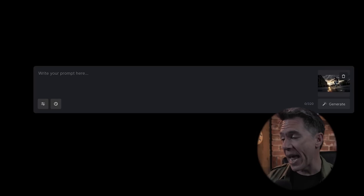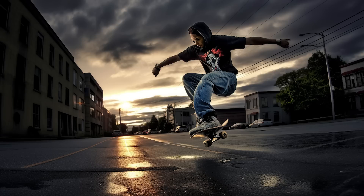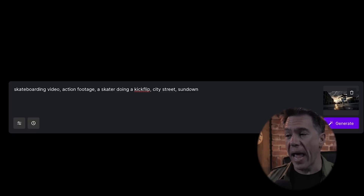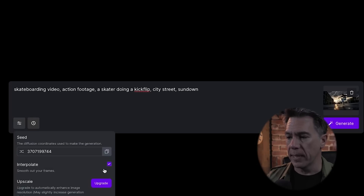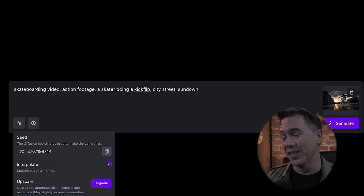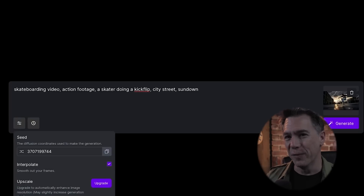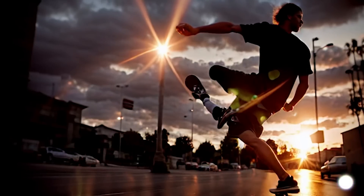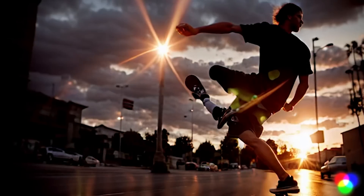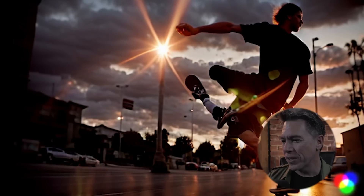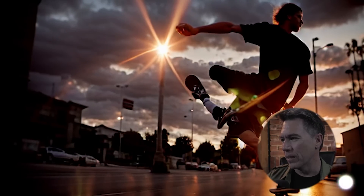Trying something out with a reference image and actions — I think that Gen2 knows skateboarding. This was a MidJourney image I rolled up for a previous video. The prompt here is: skateboarding video action footage, a skater doing a kickflip, city street, sundown. And as we can see, it does not know what a kickflip is — our skateboarder has three legs or just a leg hanging out, does not really move, and the anatomy is really wonky and crazy. What's interesting is that the background is moving; it just doesn't really know what to do with the skater.